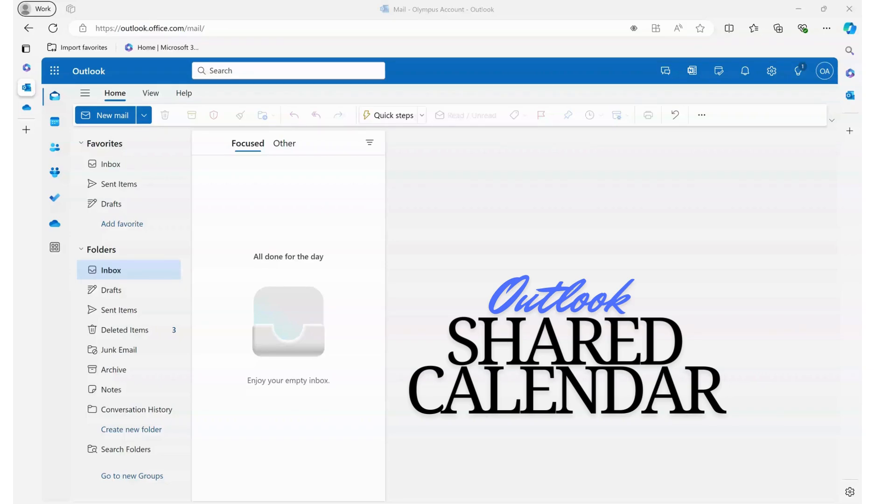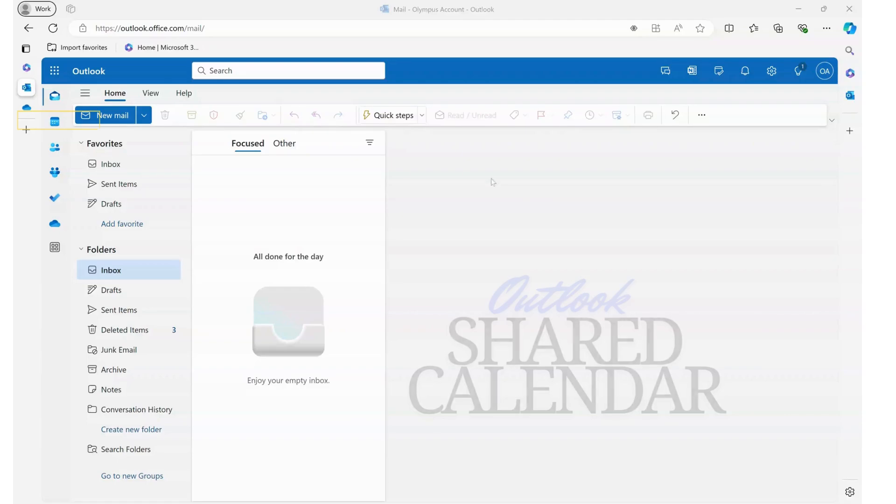Outlook has the ability to manage your emails, your calendars, and even other items like to-dos and tasks. Right now we're going to look at creating a shared calendar in Outlook.